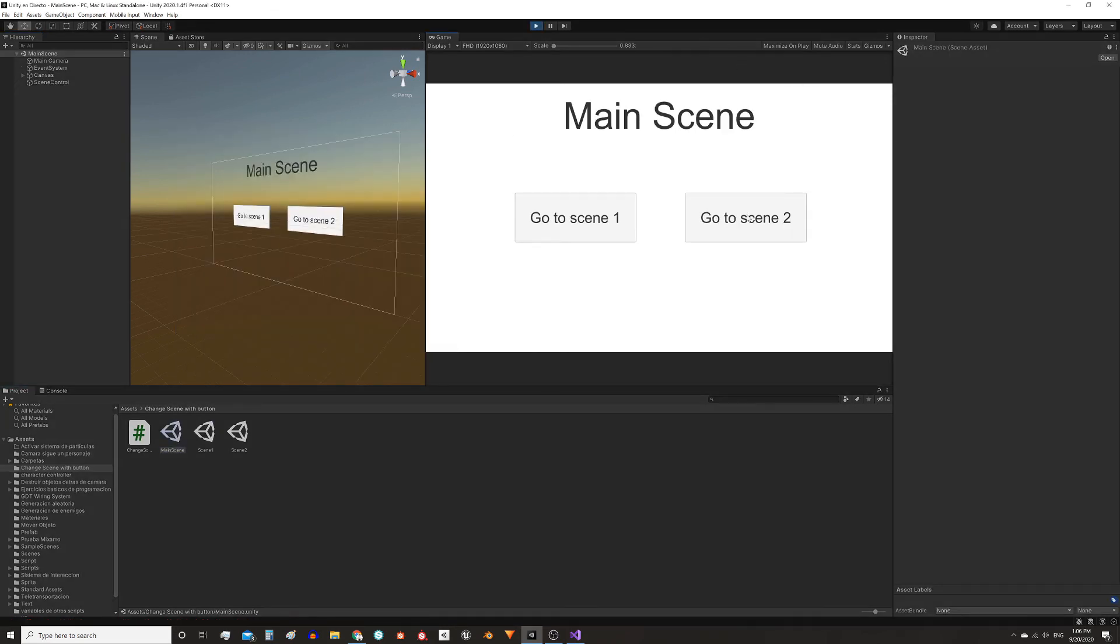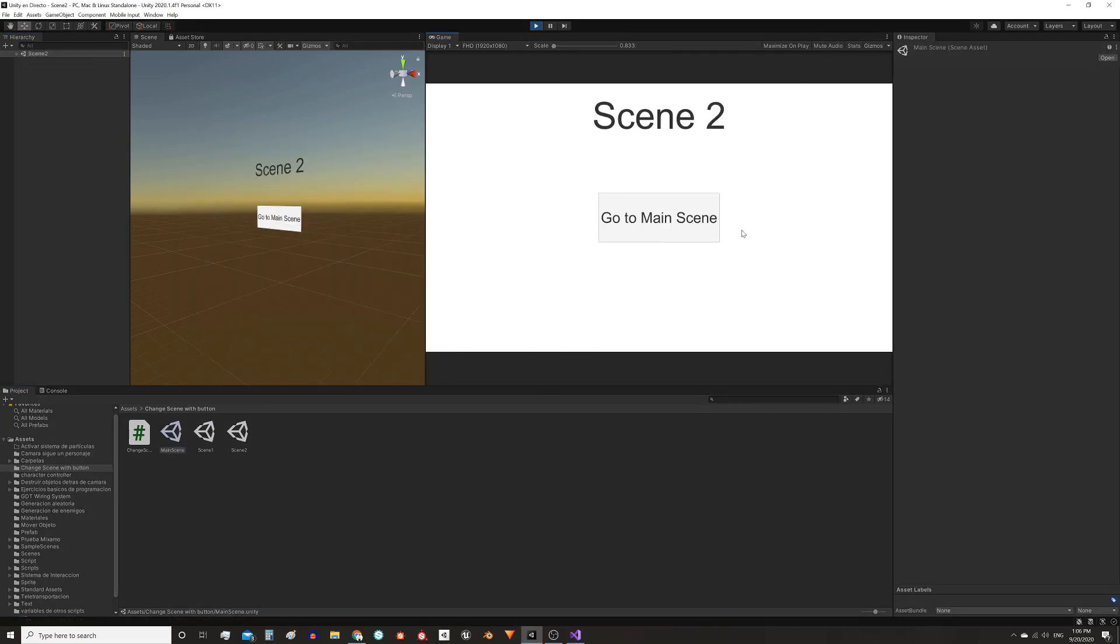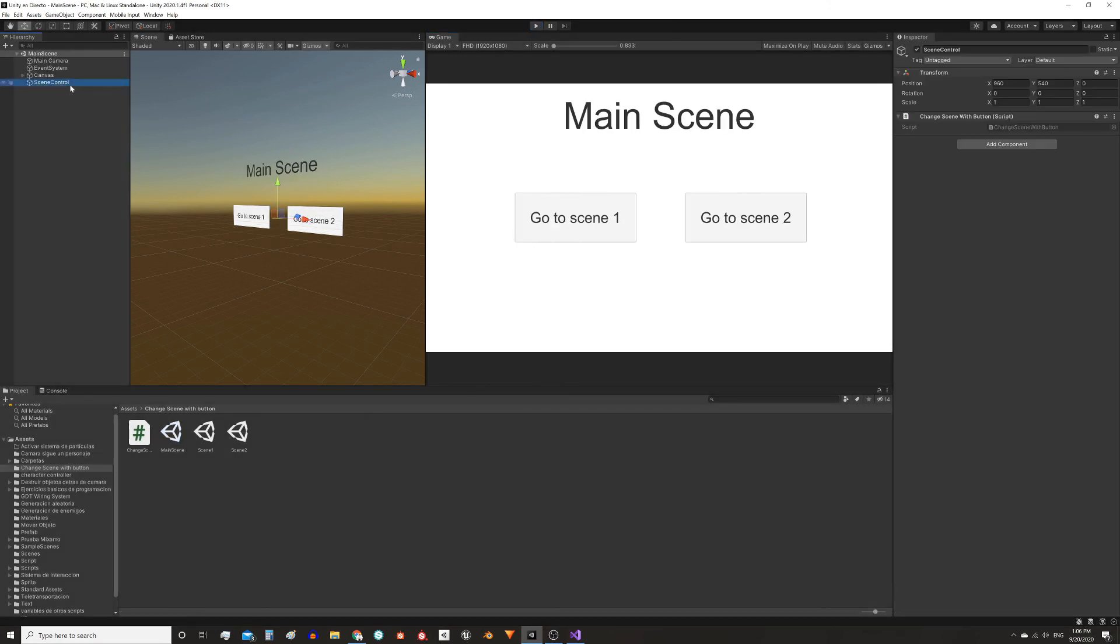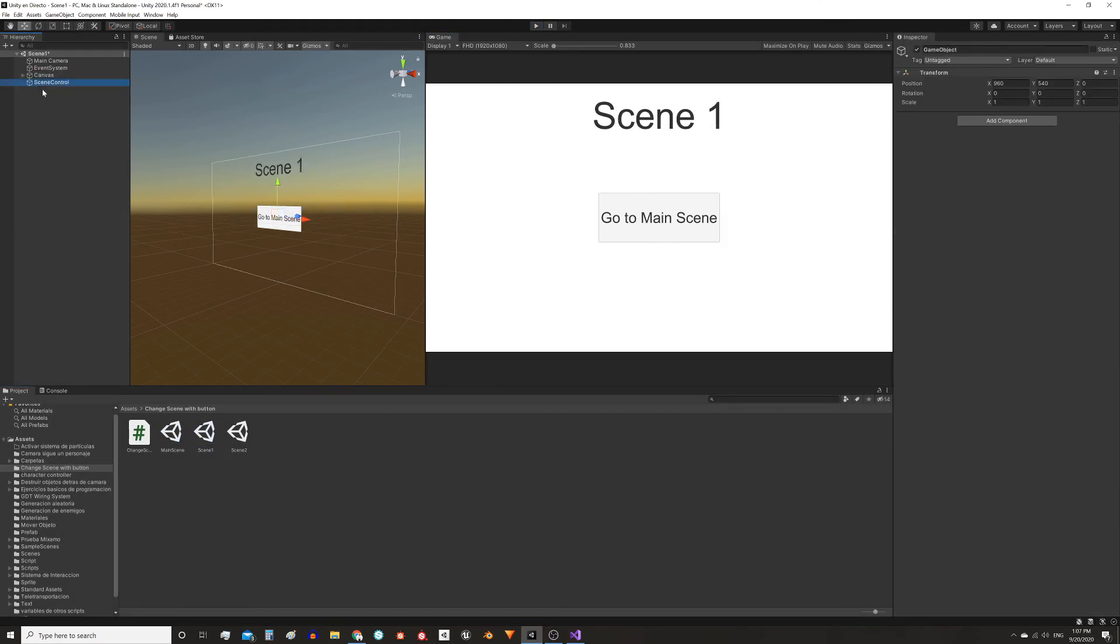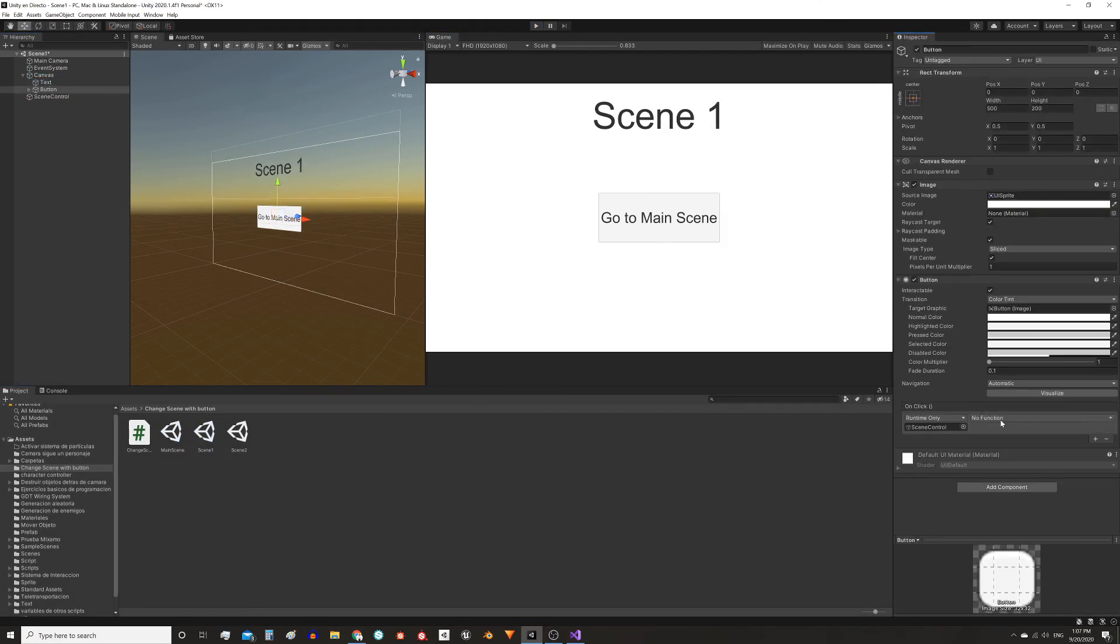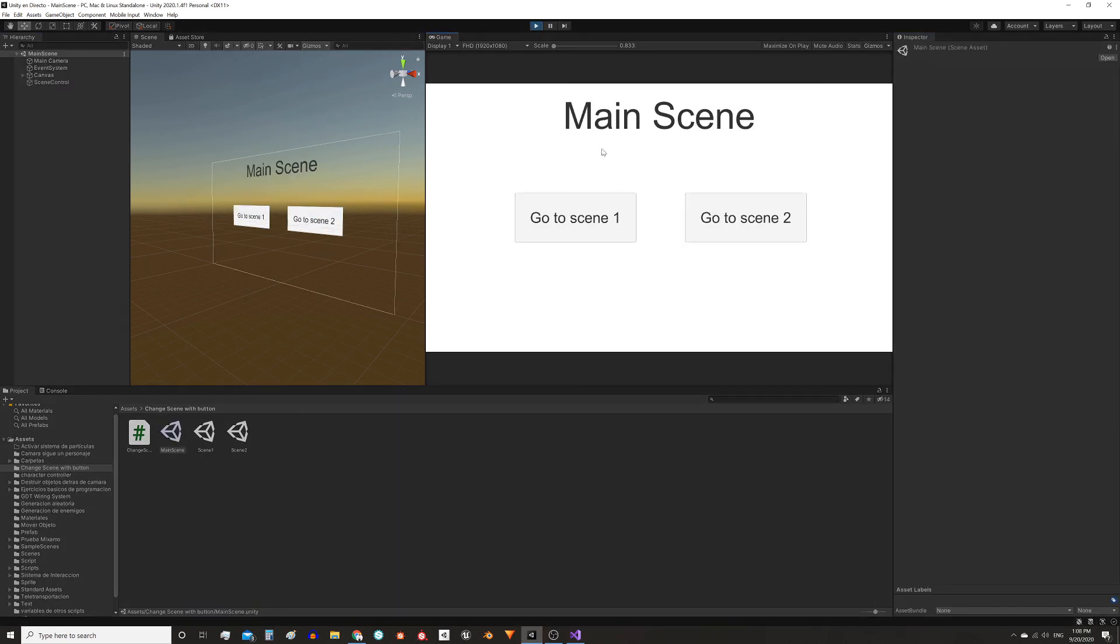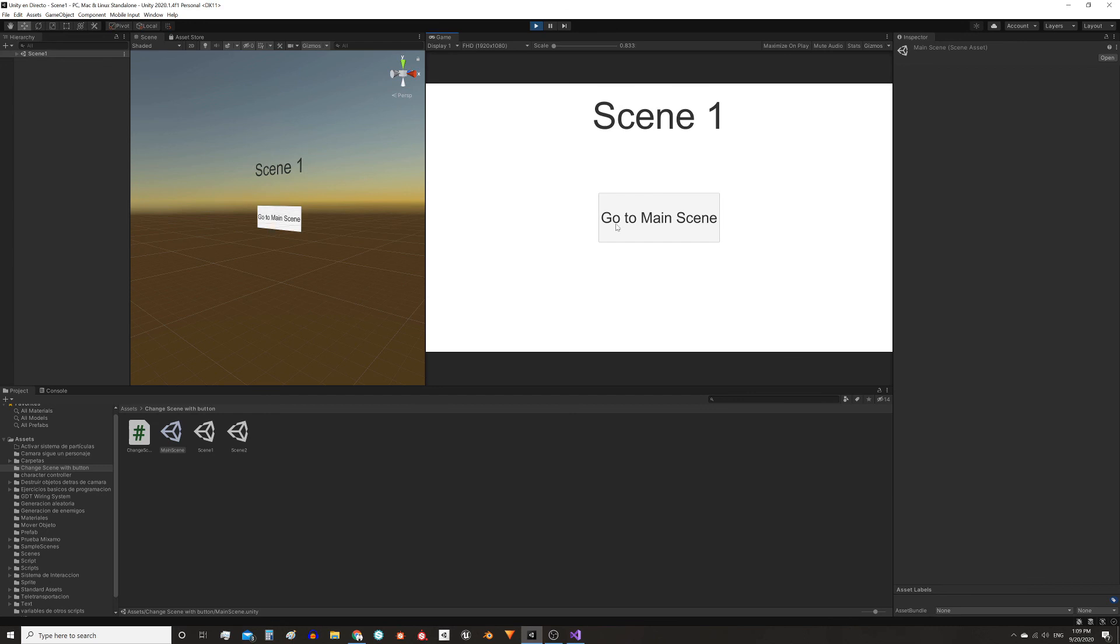Now when we press the button to go to scene2 it works. The rest of the video is the same process but making the buttons from scene1 and scene2 to load the main scene. Once all the buttons are configured we can navigate between all the scenes.